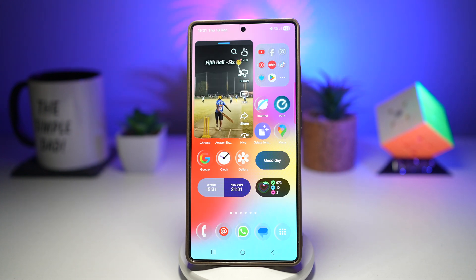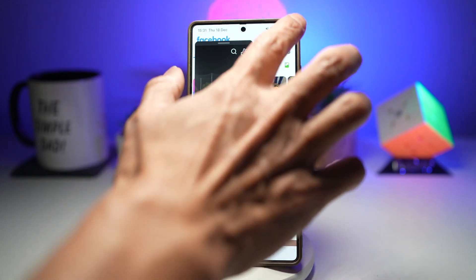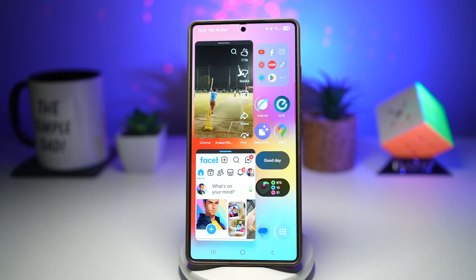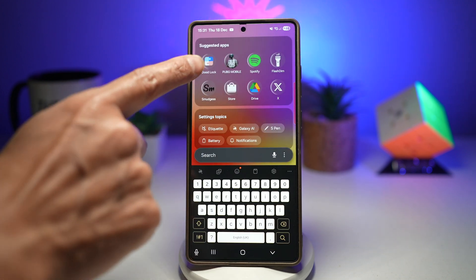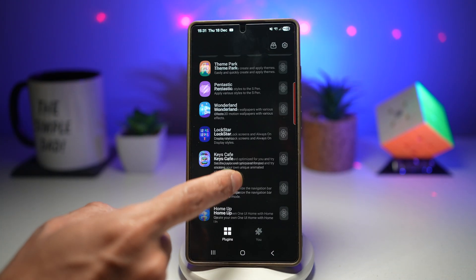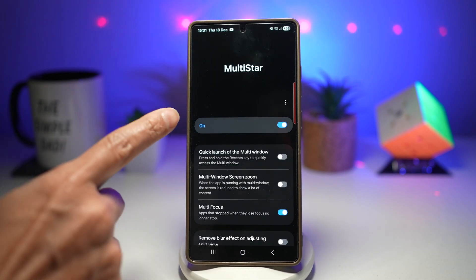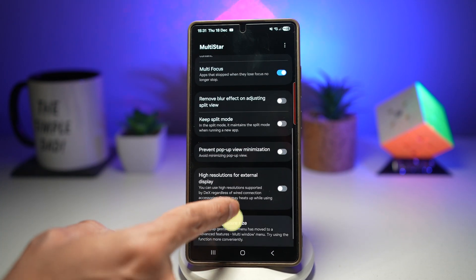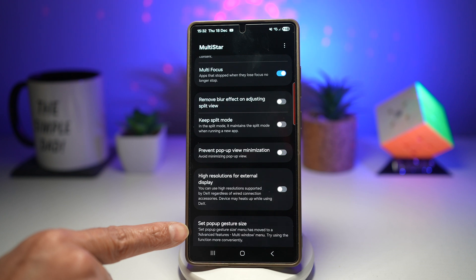Let me show you how you can turn on this feature where you can turn any app into a floating app by just swiping. For this, you need to go ahead and open up your GoodLock app. In the GoodLock app, scroll down and find Multistar. Switch this on and then scroll down and find Set Pop-up Gesture Size.